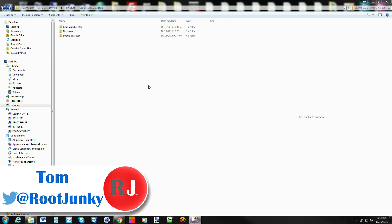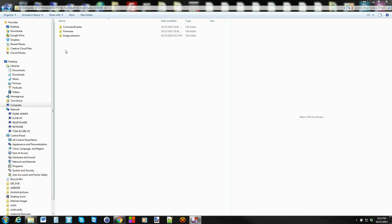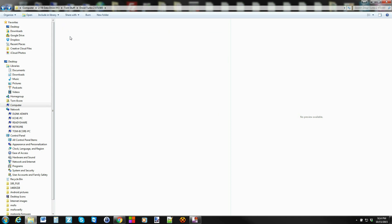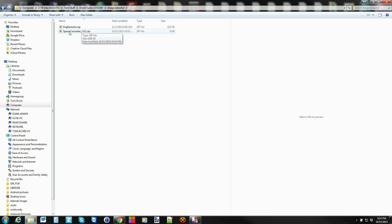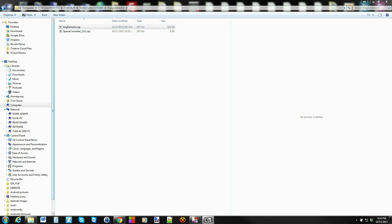Hopefully you can follow along with this. You're going to use a couple different utilities and I'll link you to them all in the video description. Once you've got those, I'll show you what they are. You're going to need this image extractor zip and you're going to need this sparse converter zip.